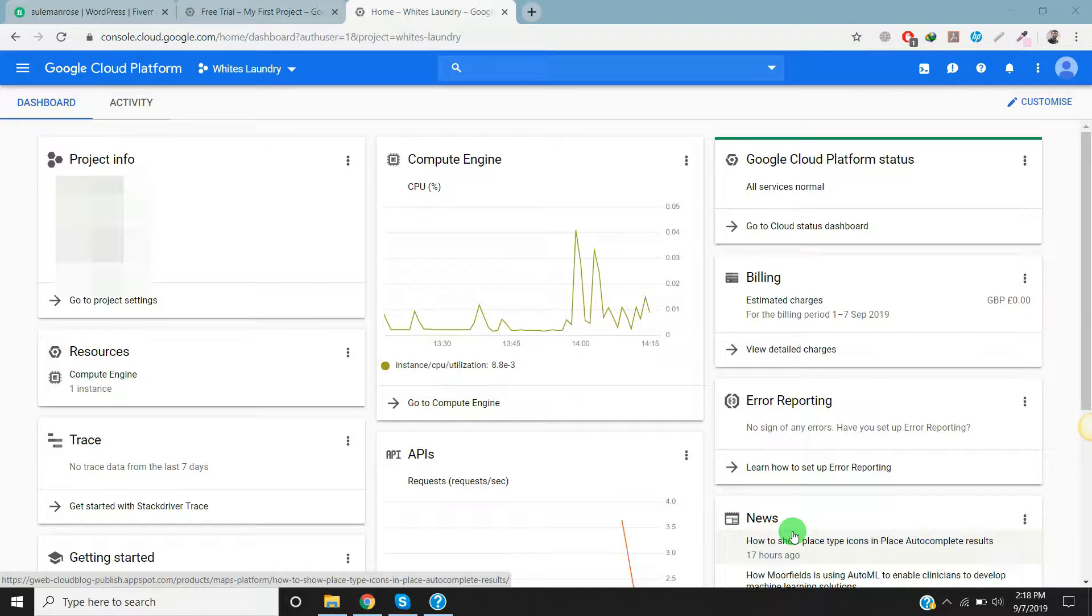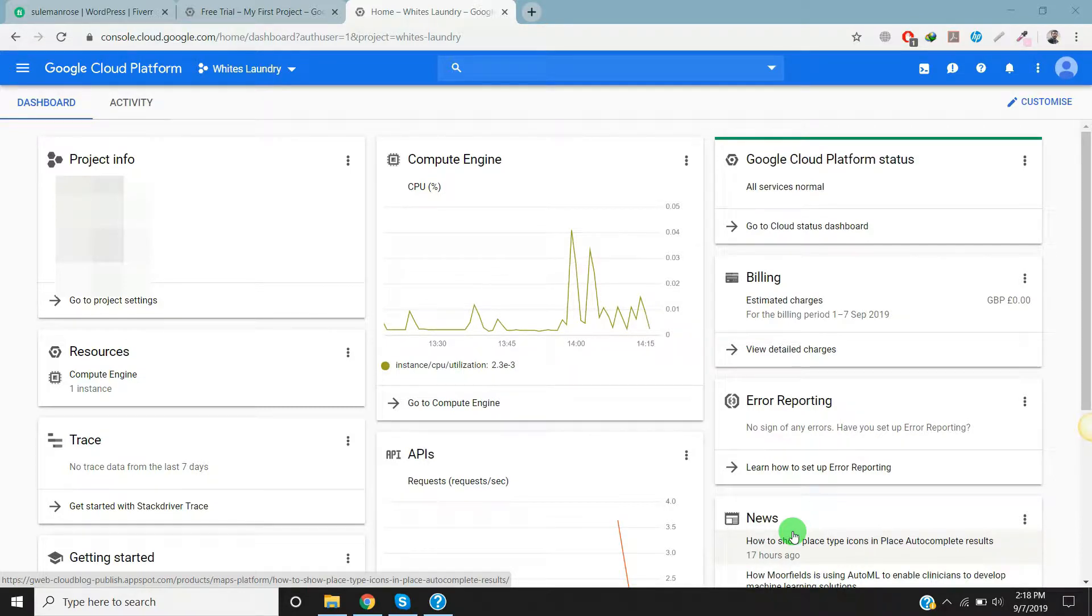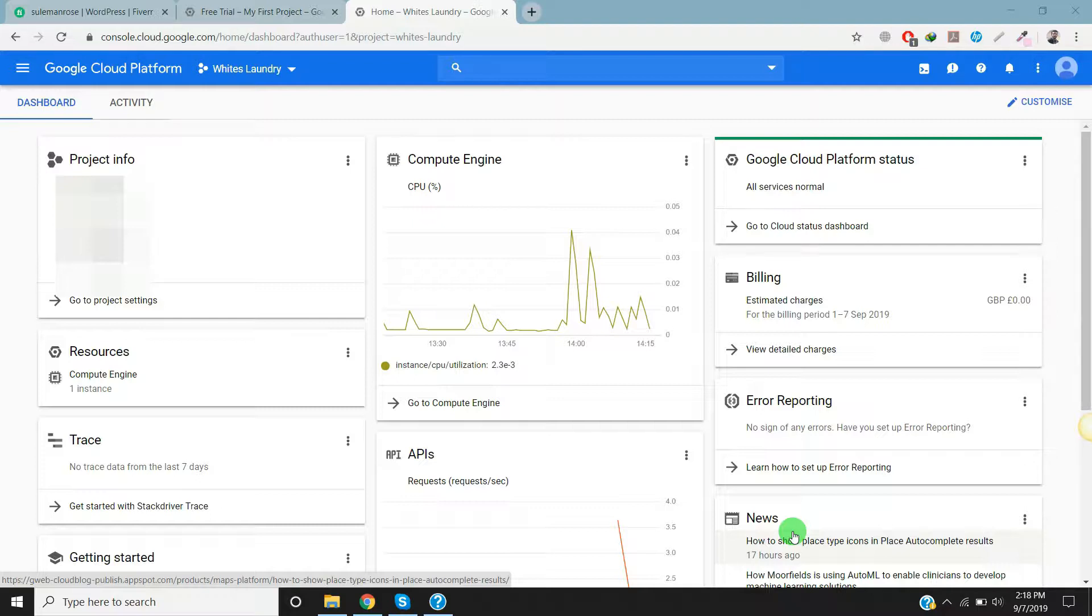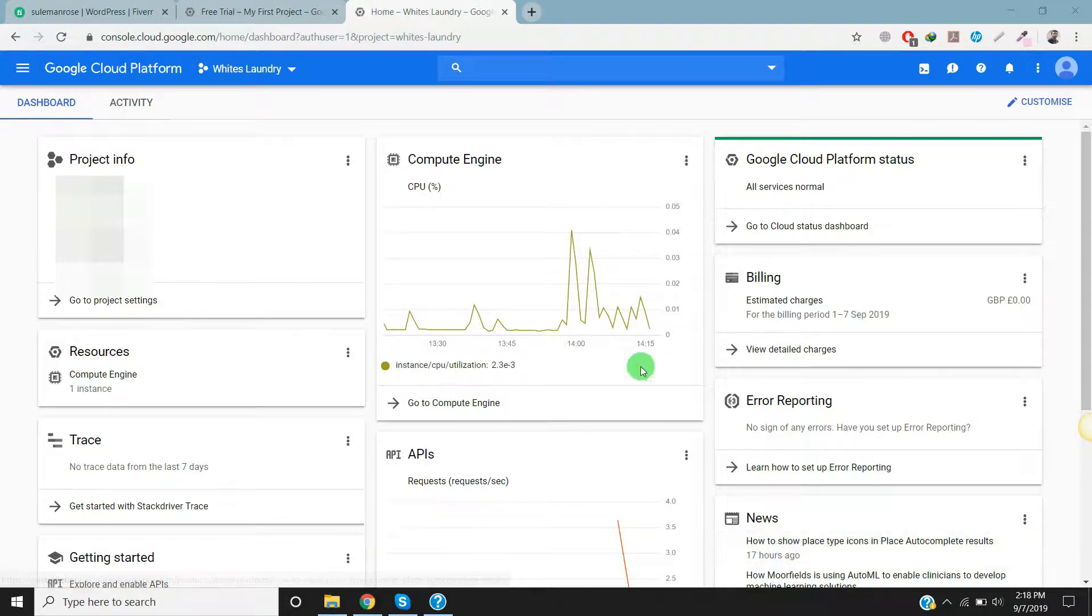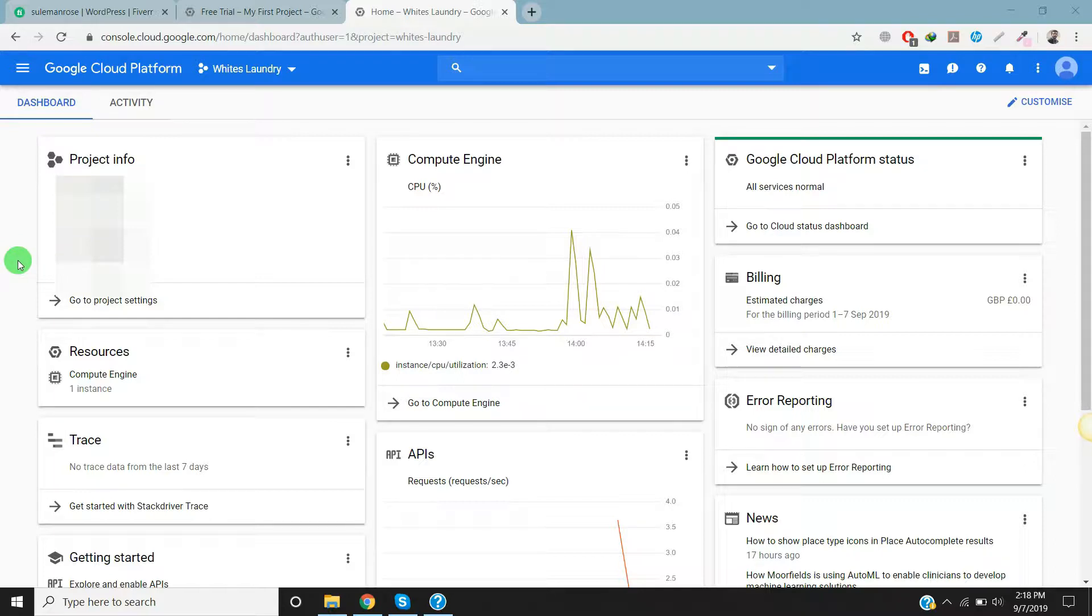Once you host your website on Google Cloud Platform, the data is copied across multiple servers. This means that if server A was down for maintenance, then your site will be served from server B without facing any downtime. It's a pretty good feature that Google Cloud Platform provides right now.